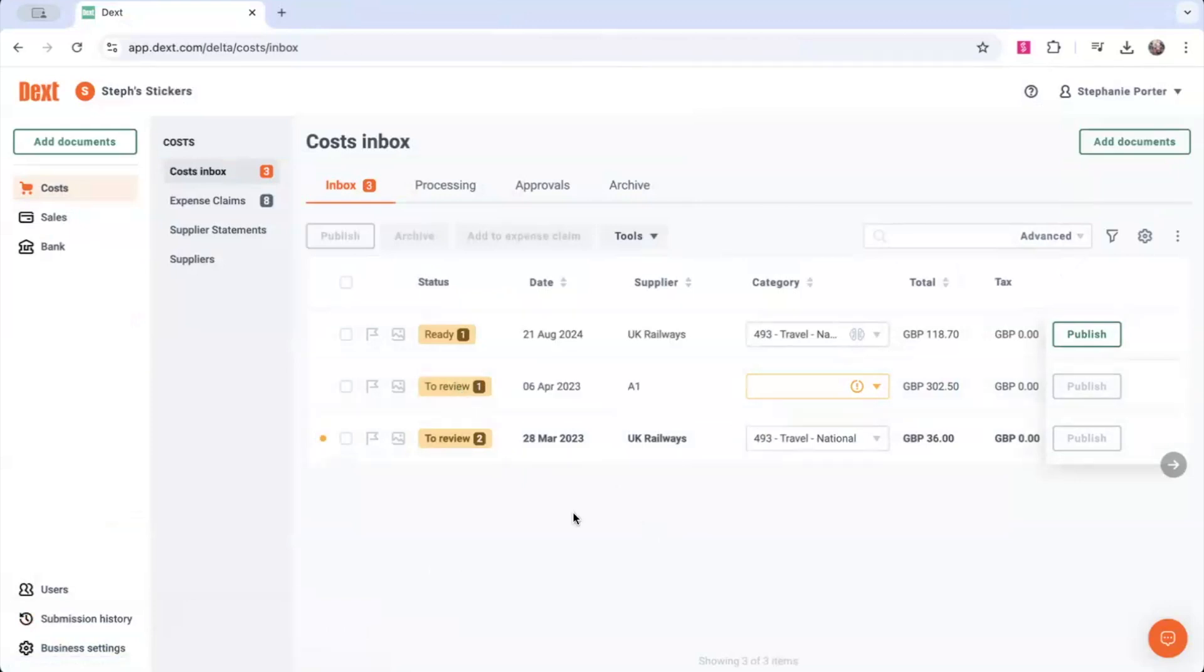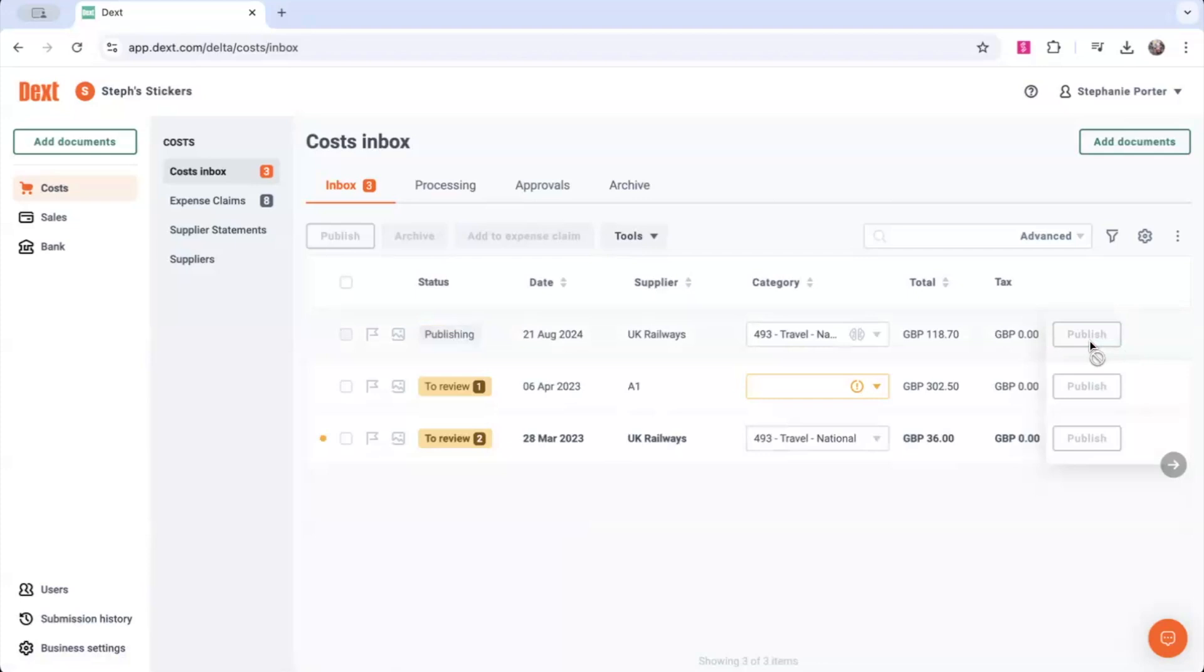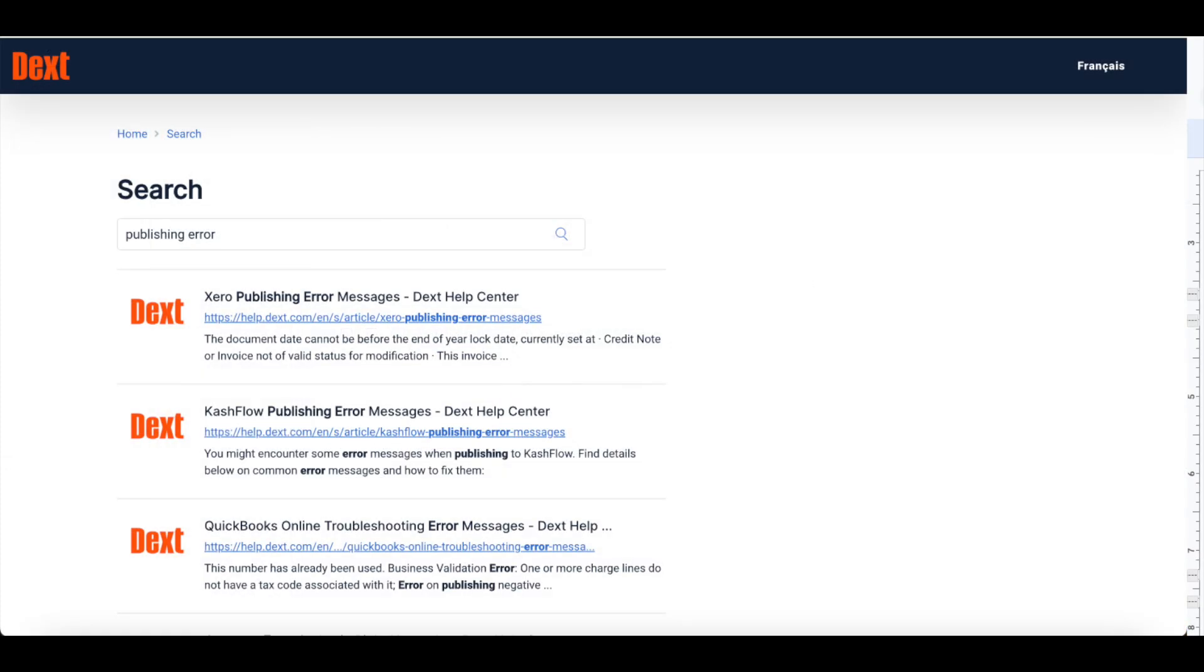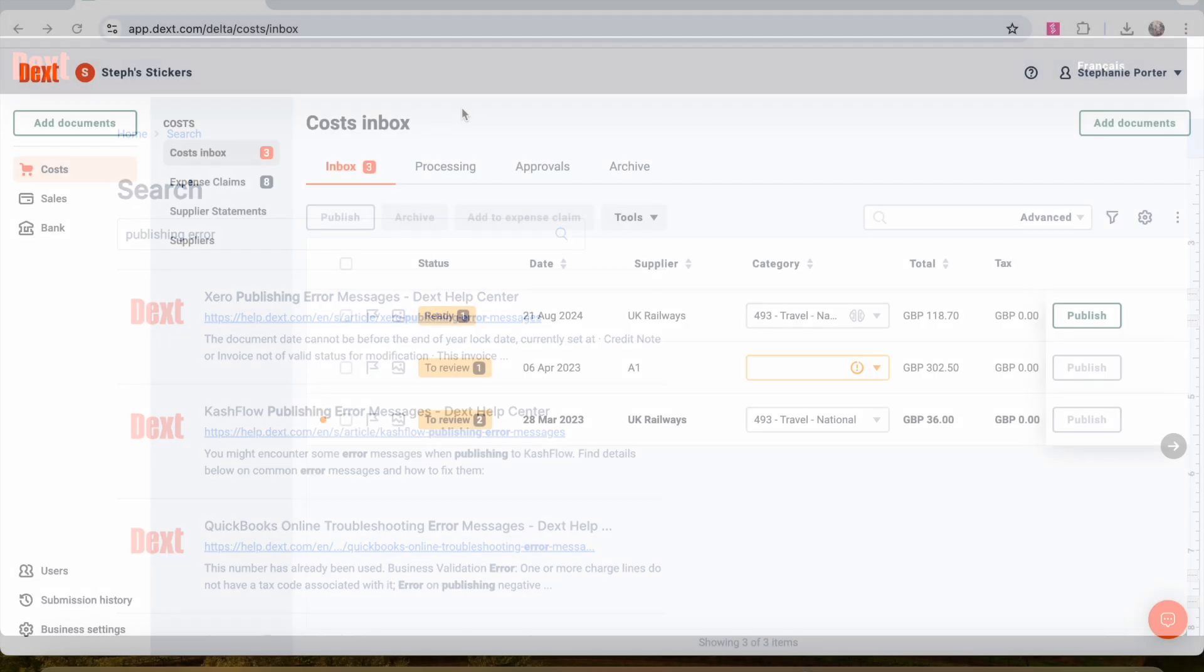Once you've resolved what's causing the publishing error, you'll need to go ahead and publish the document once more. The previous error will still show even with the issue being resolved, so you'll be able to publish this successfully even with the error showing. We have dedicated articles for publishing errors in our help center.